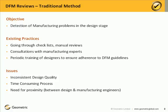DFM stands for Design for Manufacturability. The objective of any DFM review is to detect manufacturing problems during the design stage itself. The existing practices followed for these are going through checklists, doing manual reviews, or inviting manufacturing experts during the design stage to offer review feedback. Some organizations also maintain DFM handbooks and carry on periodic training of their designers to ensure adherence to these DFM guidelines during the design.